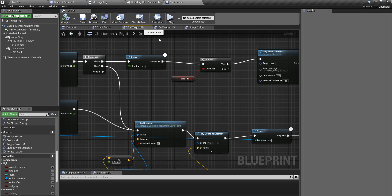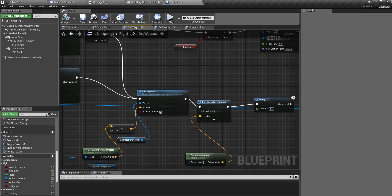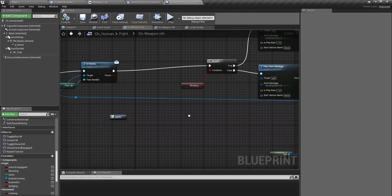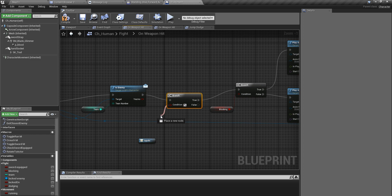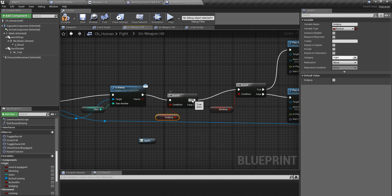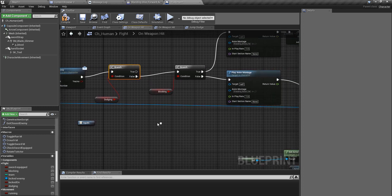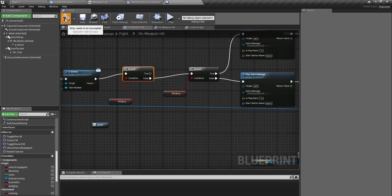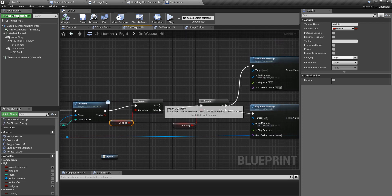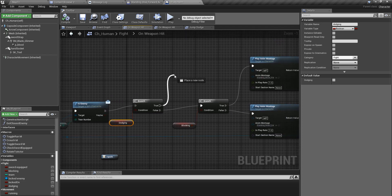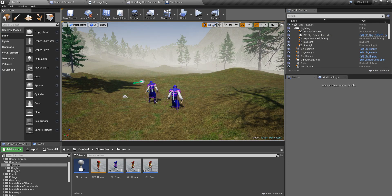I should also check the 'is dodging' flag in the hit detection branch. I'll add a branch before that part — if not dodging, proceed to the hit logic; if dodging, don't do anything for now. Later we could add things like slowing down time, but for now let's just focus on the dodge.